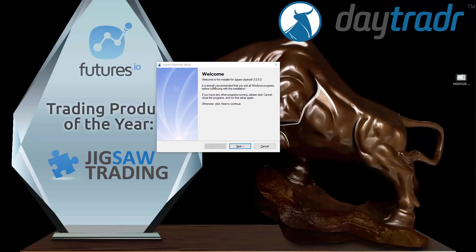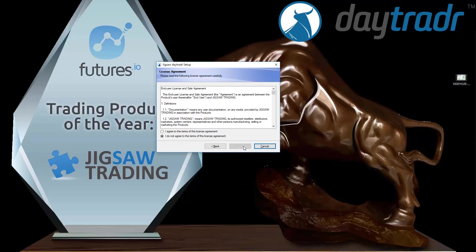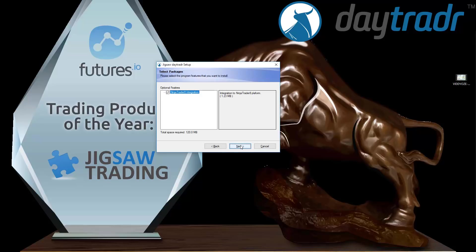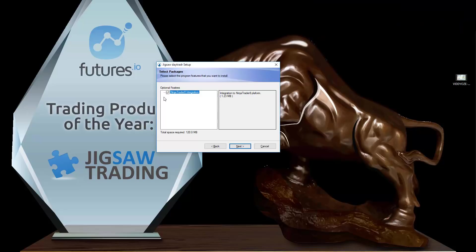The first thing we have to do is install Day Trader version 2. The only new part to be aware of in the installation is this Ninja 8 integration. Make sure you check that if you want to install version 2 and be able to use the NinjaTrader integration.